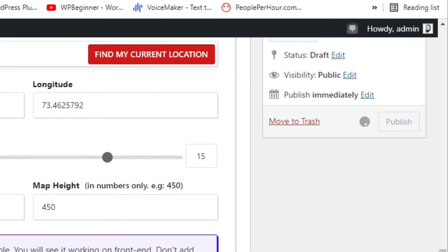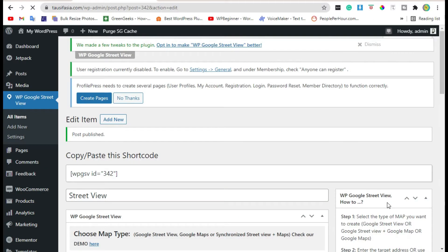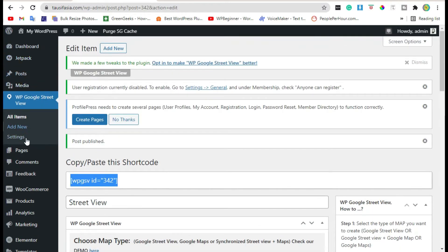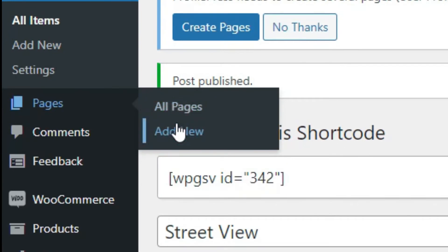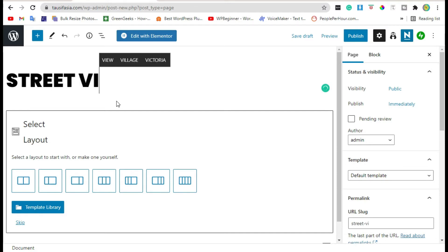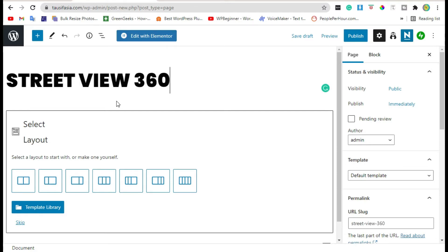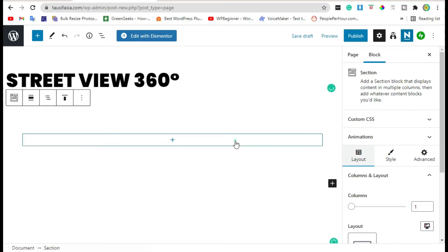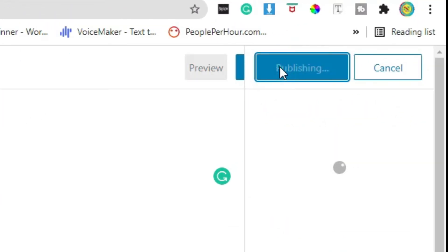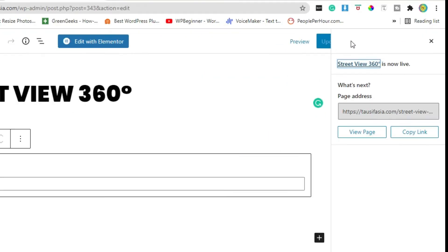After that, publish the post. Copy that shortcode and add a new page. Add the page and then paste the shortcode here. Publish the page and view it.